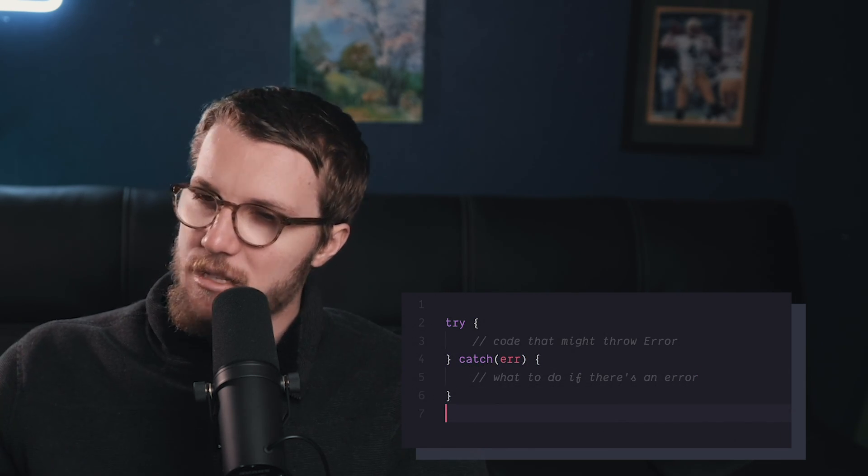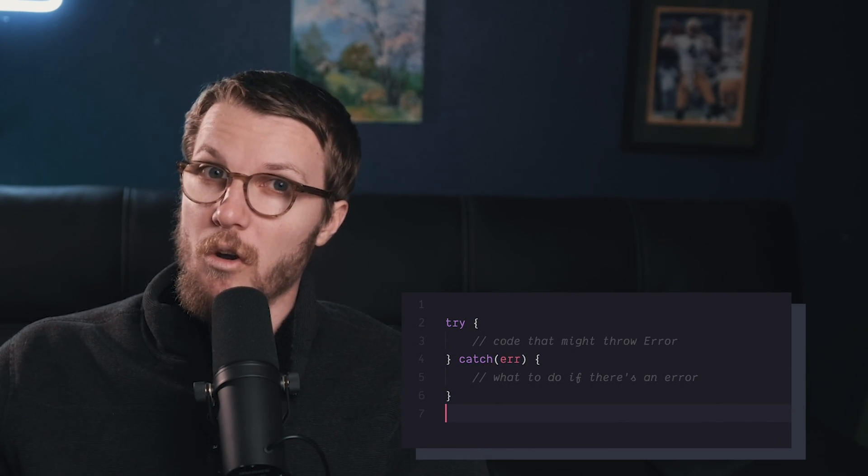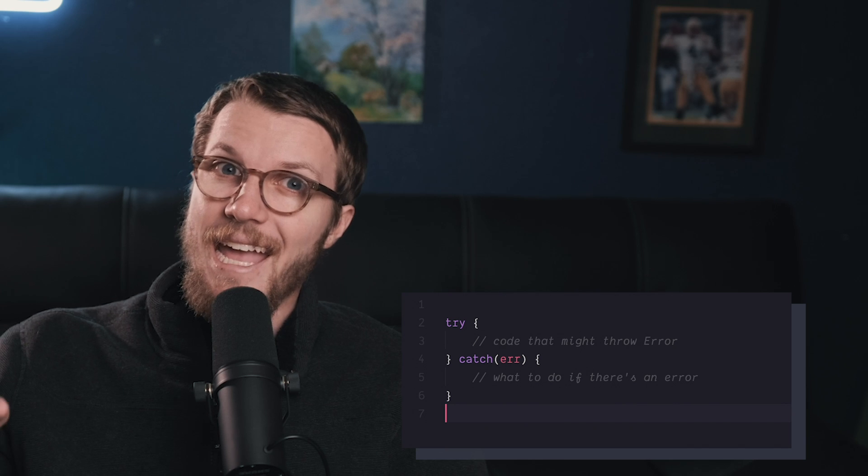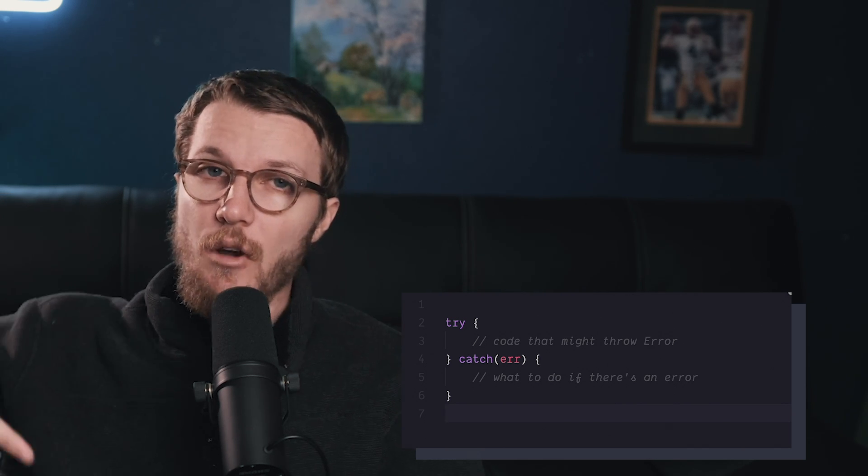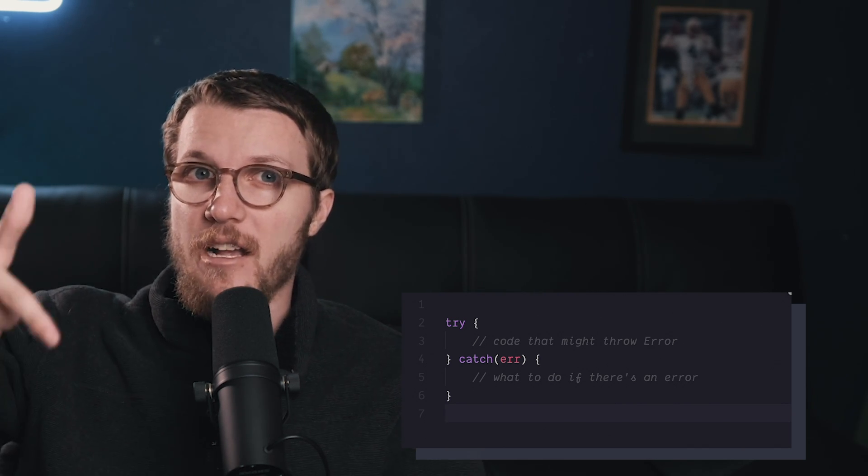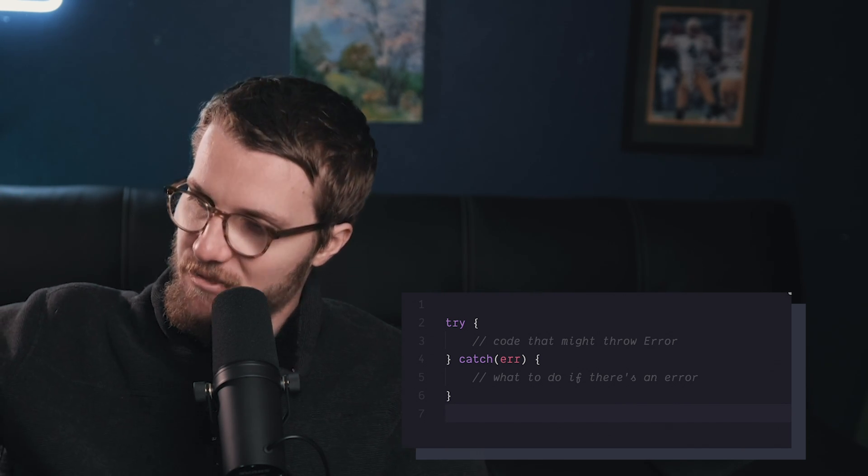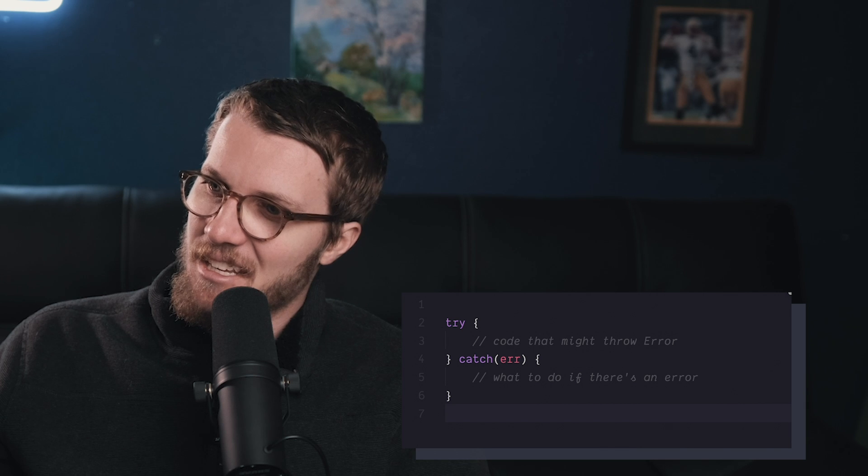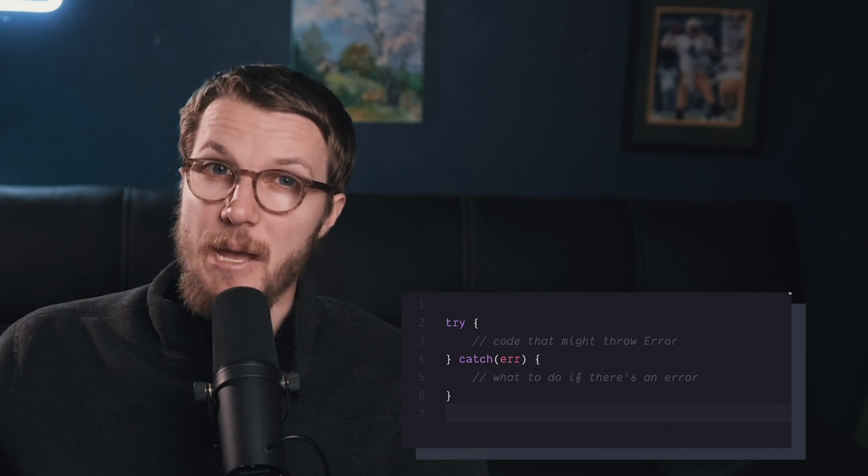If an error is thrown within your try block or, importantly, any area below, so if your try block calls a function, which calls a function, which calls a function, well, that'll be included in the try block.